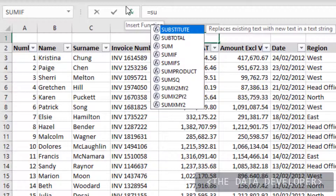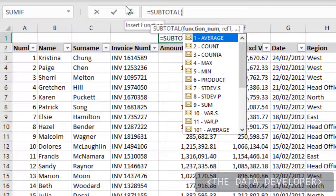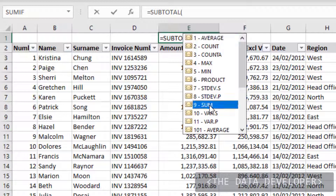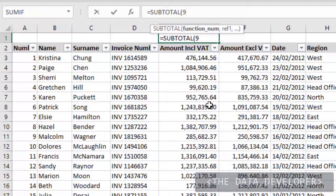You'll see there's a SUBTOTAL function. The first parameter it asks for is one of these options you see here. The 1 is average, 2 is count, and so on. The one you'd use most of the time is 9. If I click on 9, you'll see it puts the number 9 in — so if you get used to this formula you can just type 9. 9 just means it must sum up.